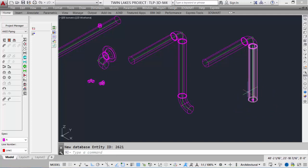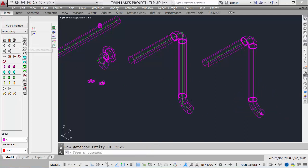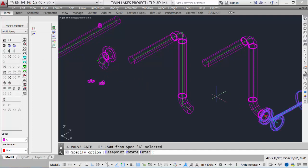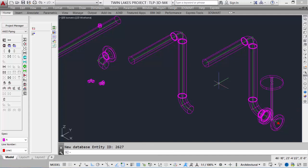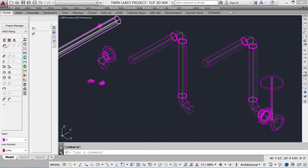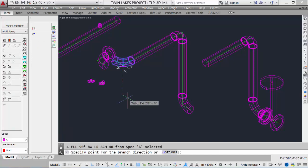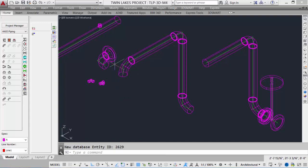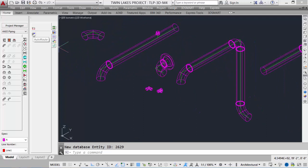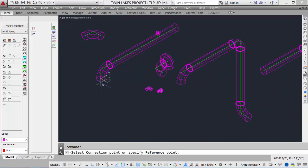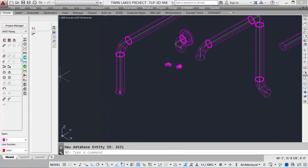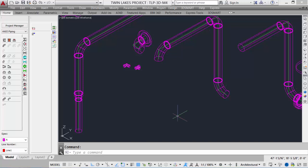With Auto Route active, placing pipe automatically connects and the cone moves with each component. We can quickly pick components — a gasket, a valve, and so on — and they are automatically placed. We can also turn Auto Route off and then back on to continue from a specific existing pipe end. To turn it off, simply click the tool. This makes design quicker and ensures that connection points are connecting to the exact points.